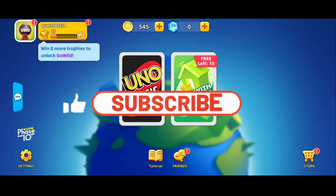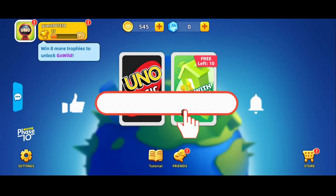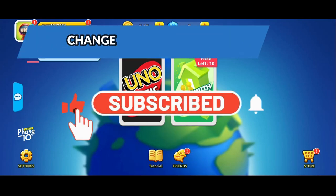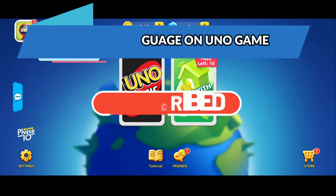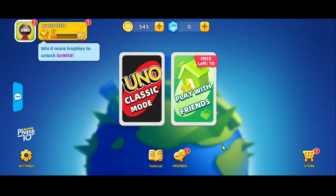Hello everyone and welcome back to another video from Crazy Gamer. In this video, I am going to show you how to change your language on the UNO game. So let's get started right away.